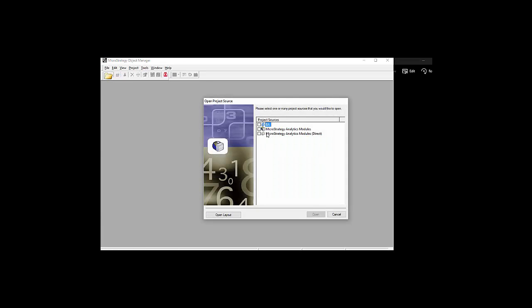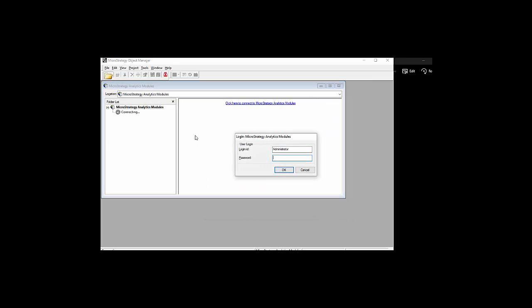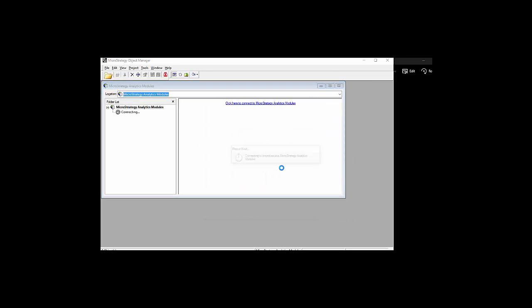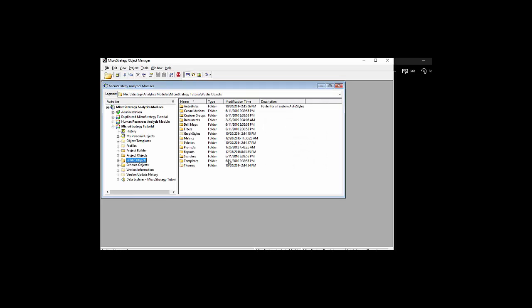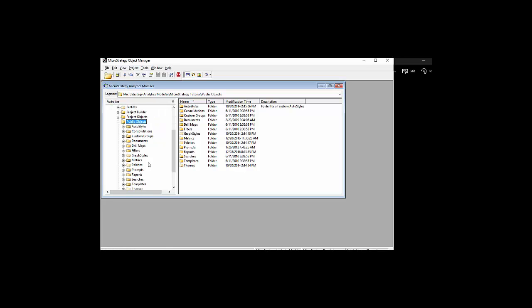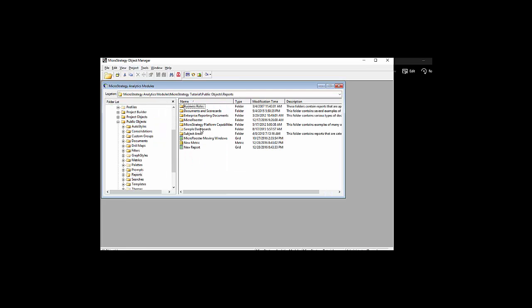Now I'm going to use the object manager to copy those. Pretend those are like test and dev or dev and production. I'm going to go and find the new reports that I created, or the new report and object that I created, and copy it.